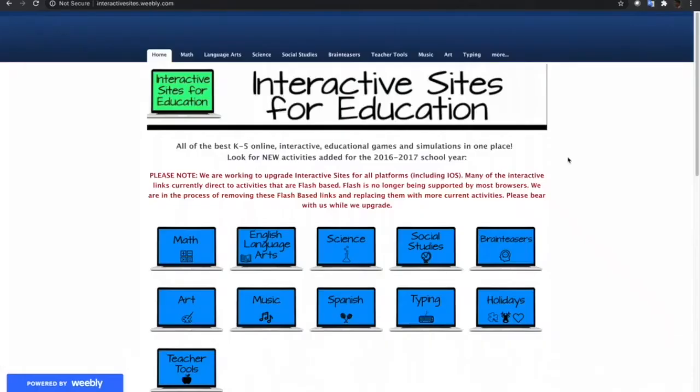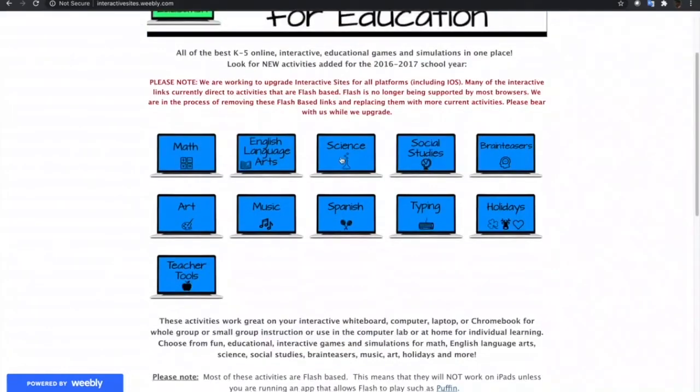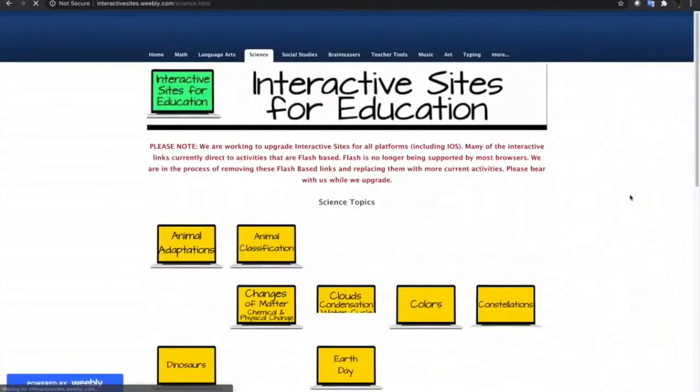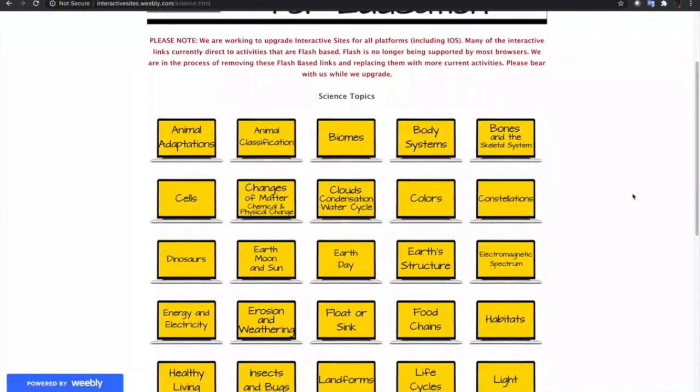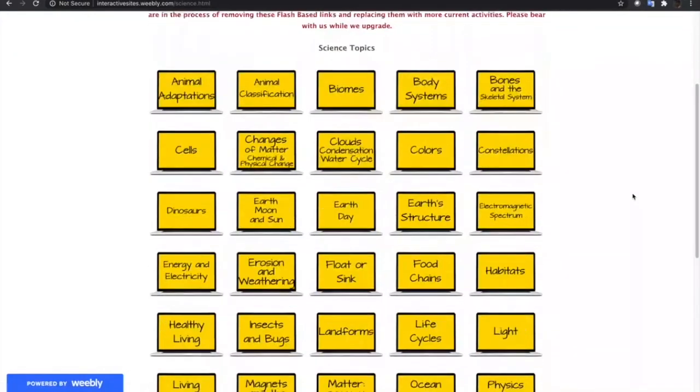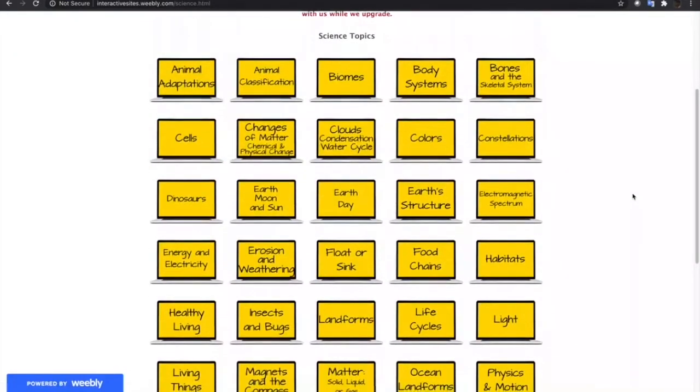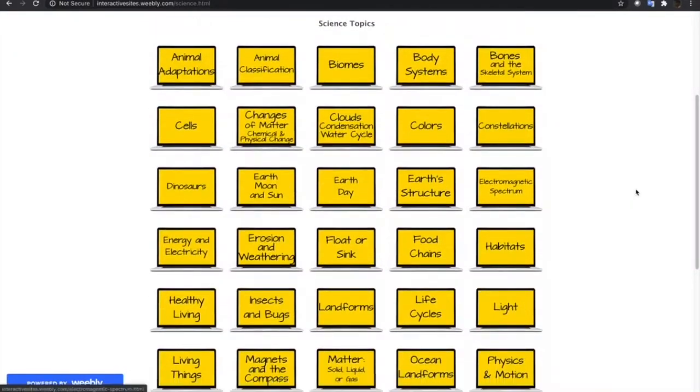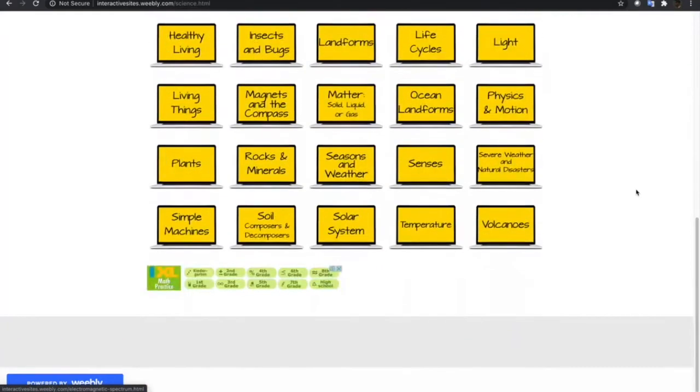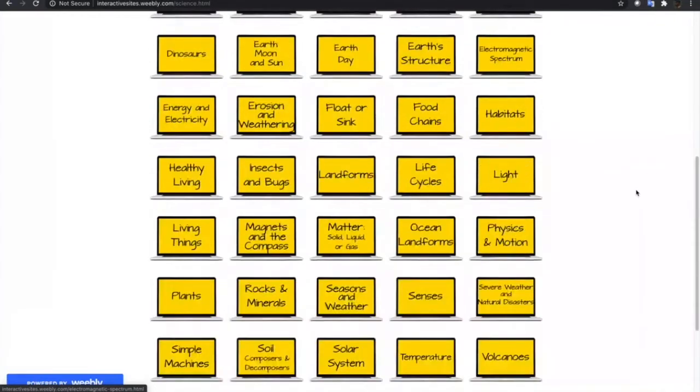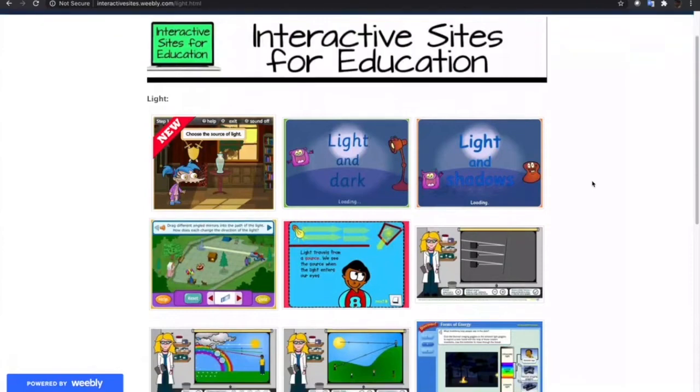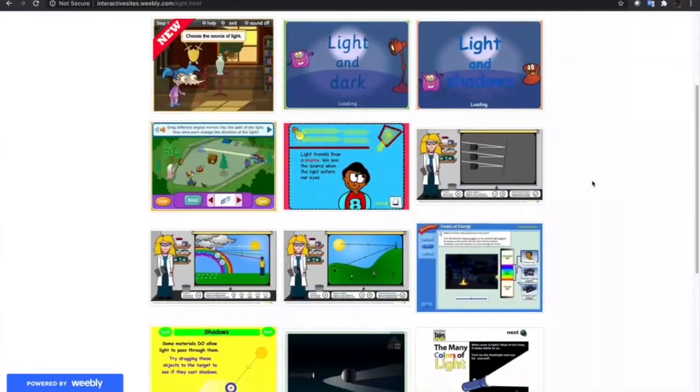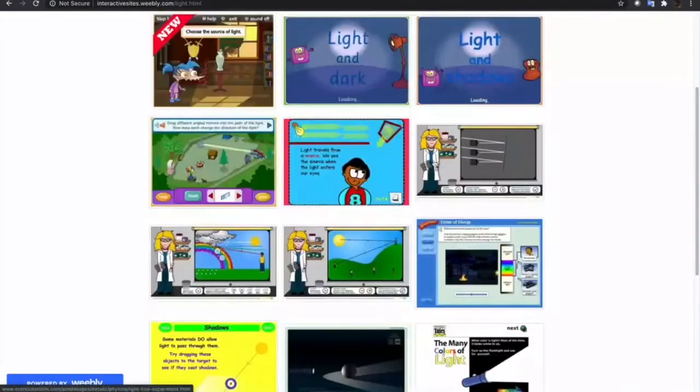Now, let's embed another game and let me choose from science. Same with mathematics, there are a lot of science subtopics available in the site. So, let me choose light. Inside the topic of light there are a lot of games to choose from and I'll just select this one.